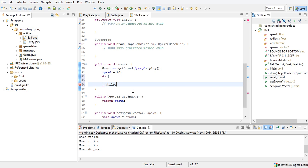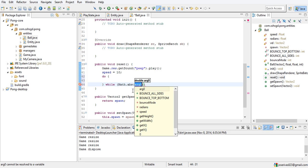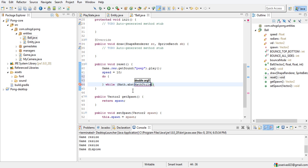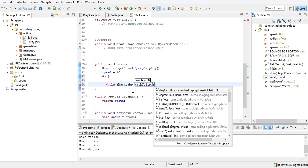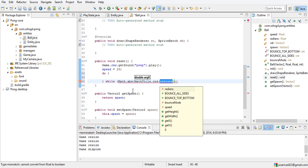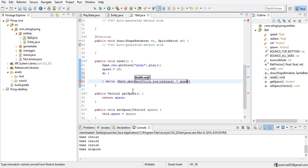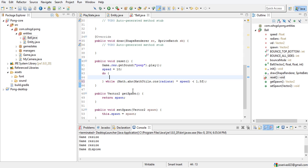We have a do-while loop because sometimes the ball generates a random angle that is not good — it moves too fast. The condition is: do while the absolute value of Math.cos(radians) times speed is less than 1.5f. MathUtils is what you use for math in LibGDX because it operates on floats — cosine of radians times speed.